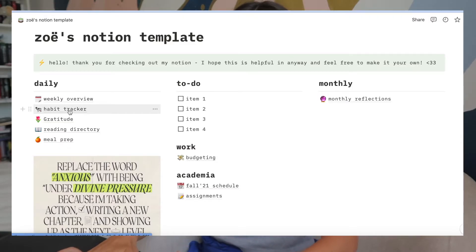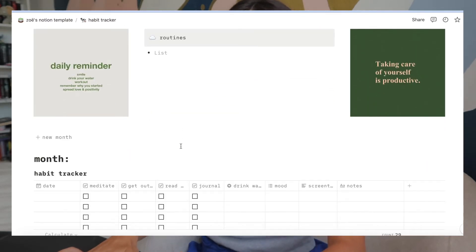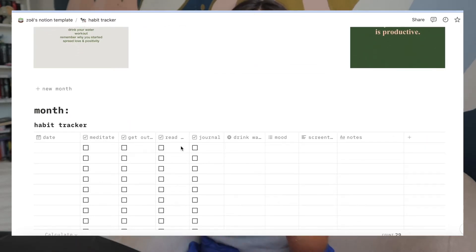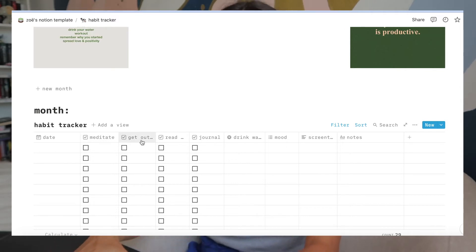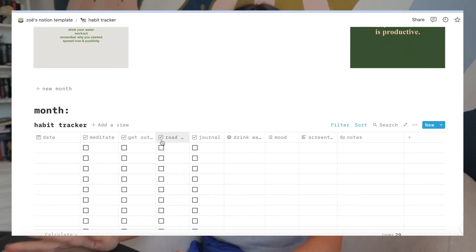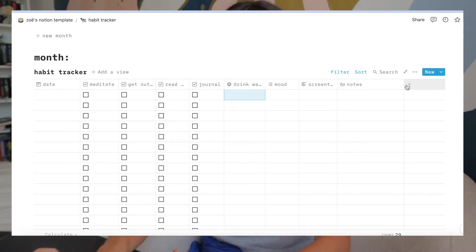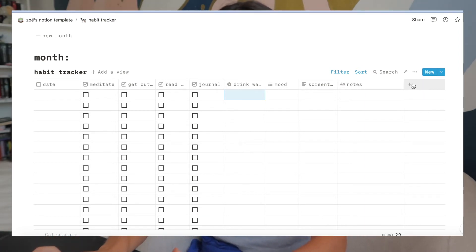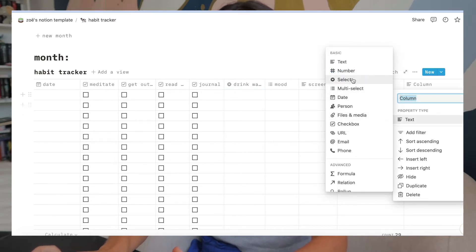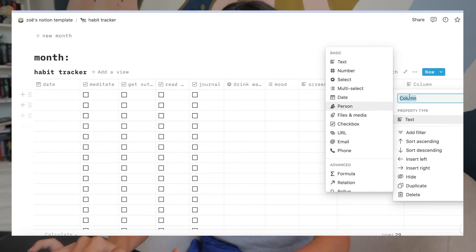The next thing I want to talk about is the habit tracker. It's a good way to hold myself accountable for healthy habits I want to develop. Some of the habits I have as a baseline are meditating, getting outside, reading, journaling, and drinking water. I also like to log my mood and screen time throughout the month so I can evaluate at the end of the month how I was doing. If you want to add a habit, you just click the little plus icon, choose how you want to check it off, and name the habit yourself.